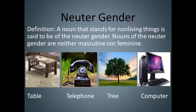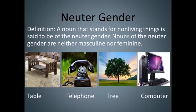Neuter gender: a noun that stands for non-living things or lifeless things is called neuter gender. Nouns of the neuter gender are neither masculine nor feminine, like table, telephone, tree, computer. These are all non-living, lifeless things.